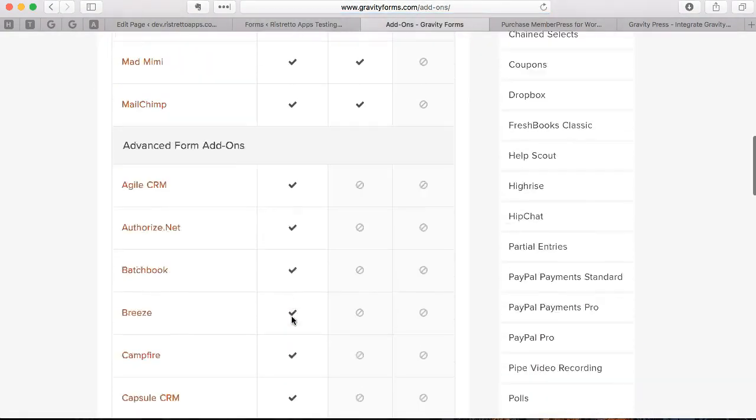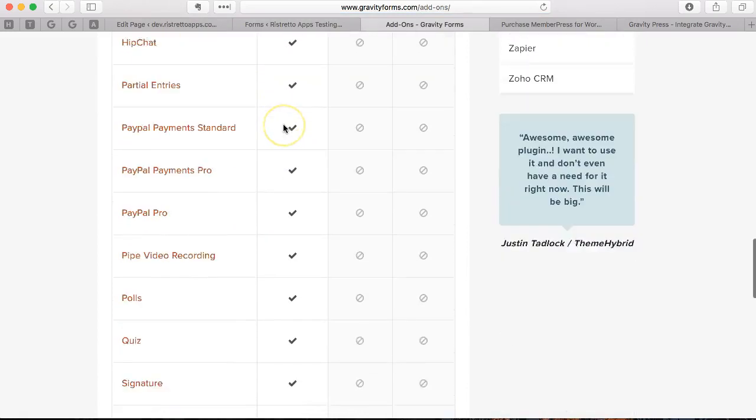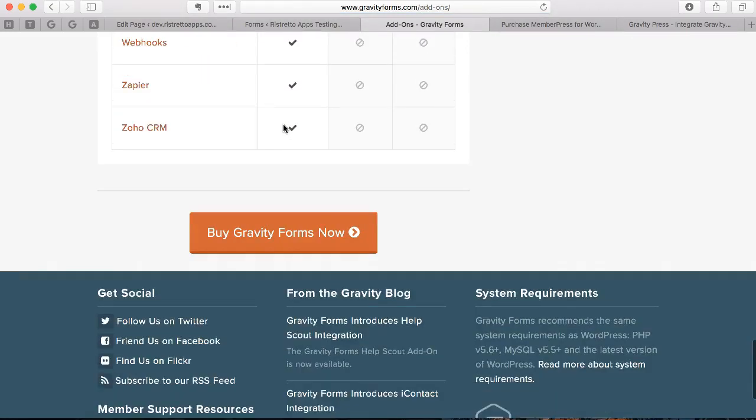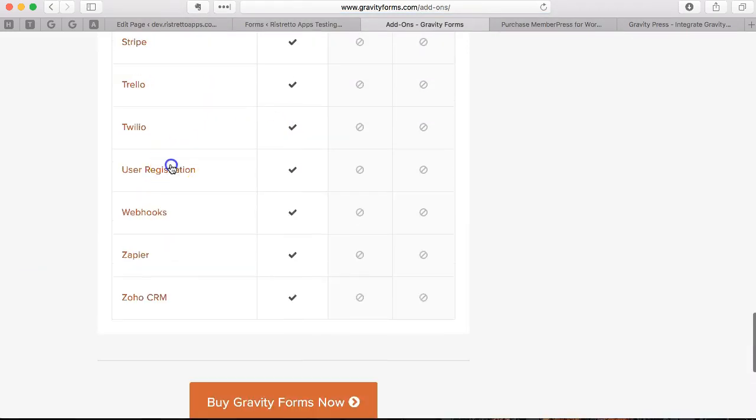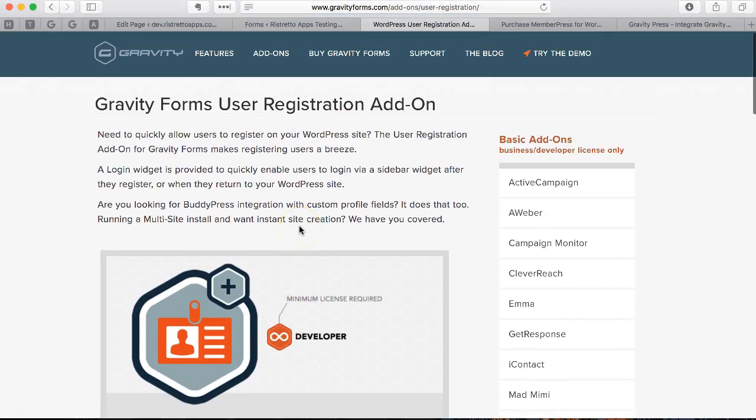All the way down, if you go into the Advanced area here, you'll see the User Registration add-on. This is important for those of you who want to take brand new signups for your membership site from people who have not yet registered for any products or don't have an active WordPress account on your site.